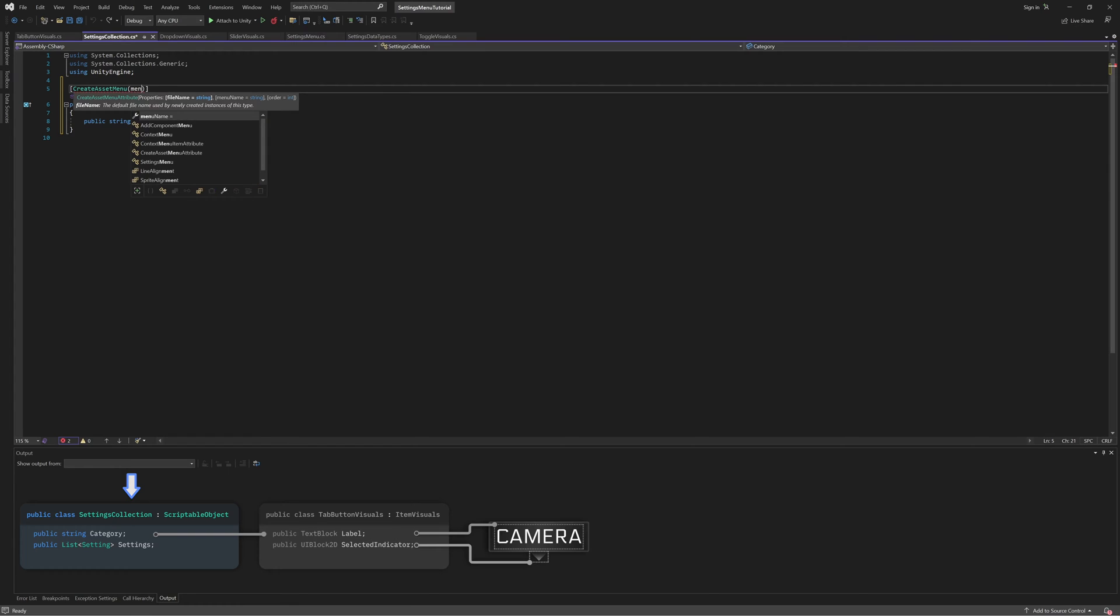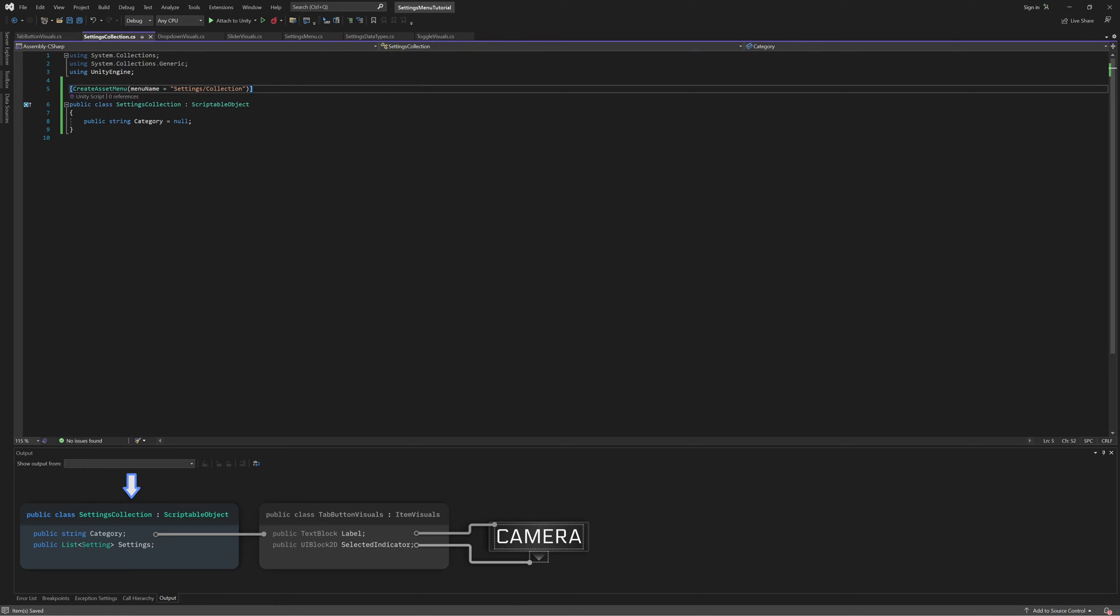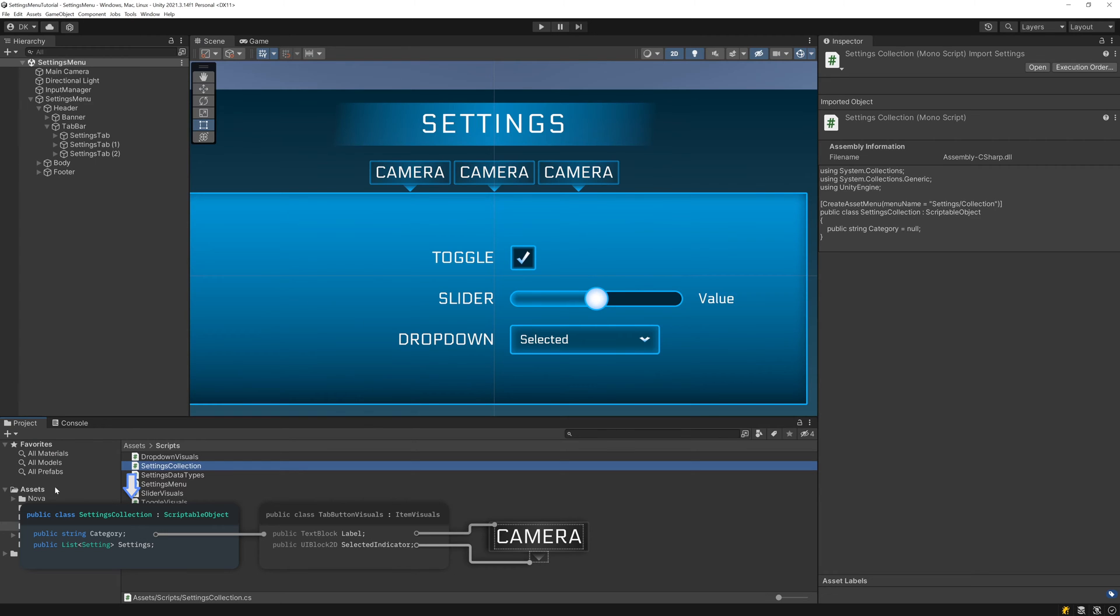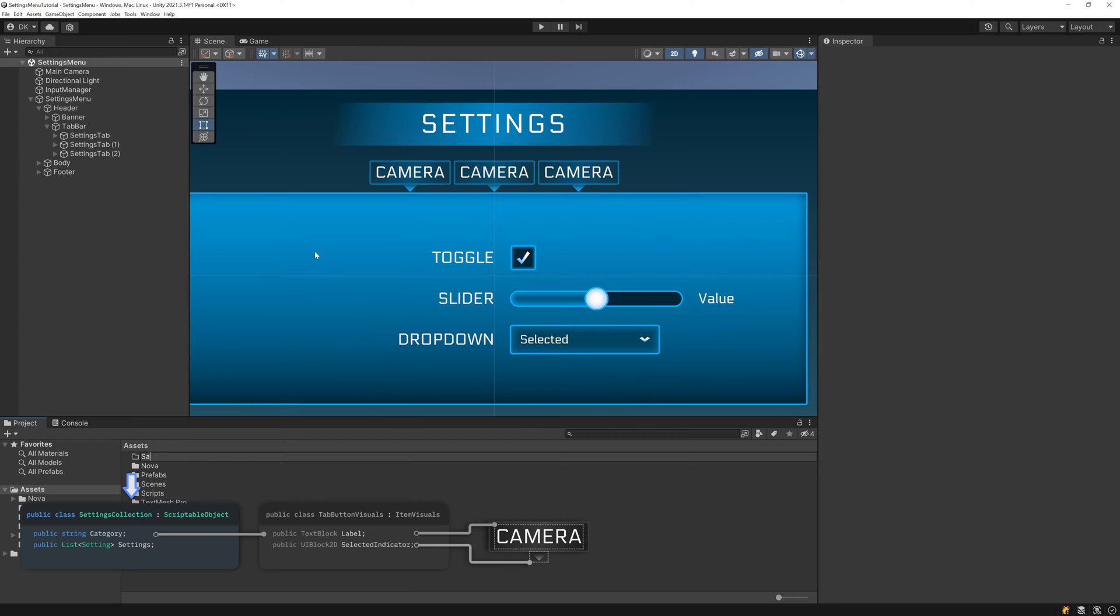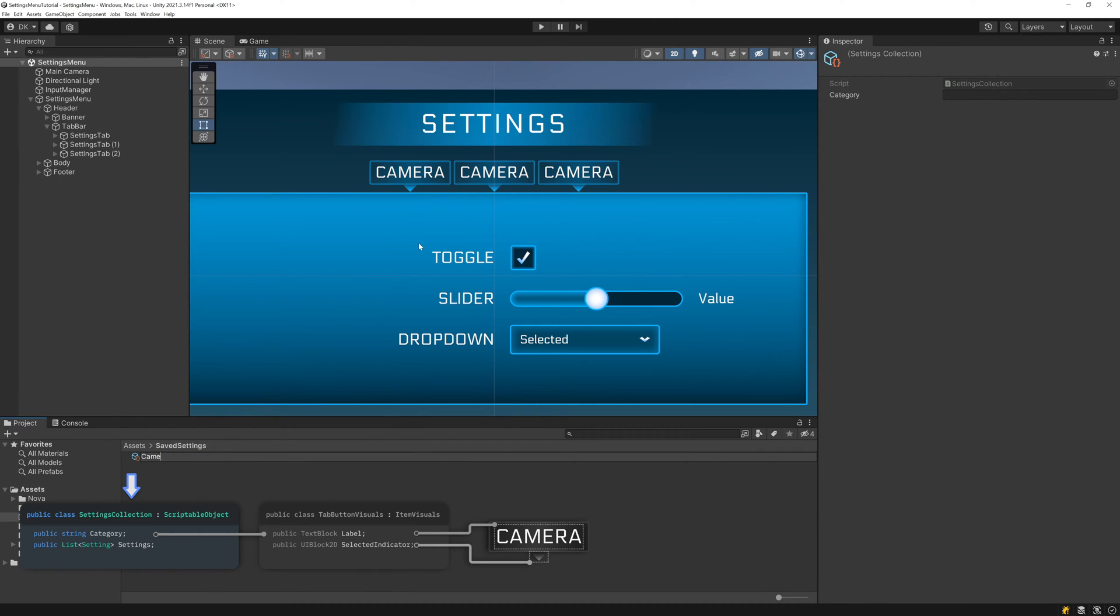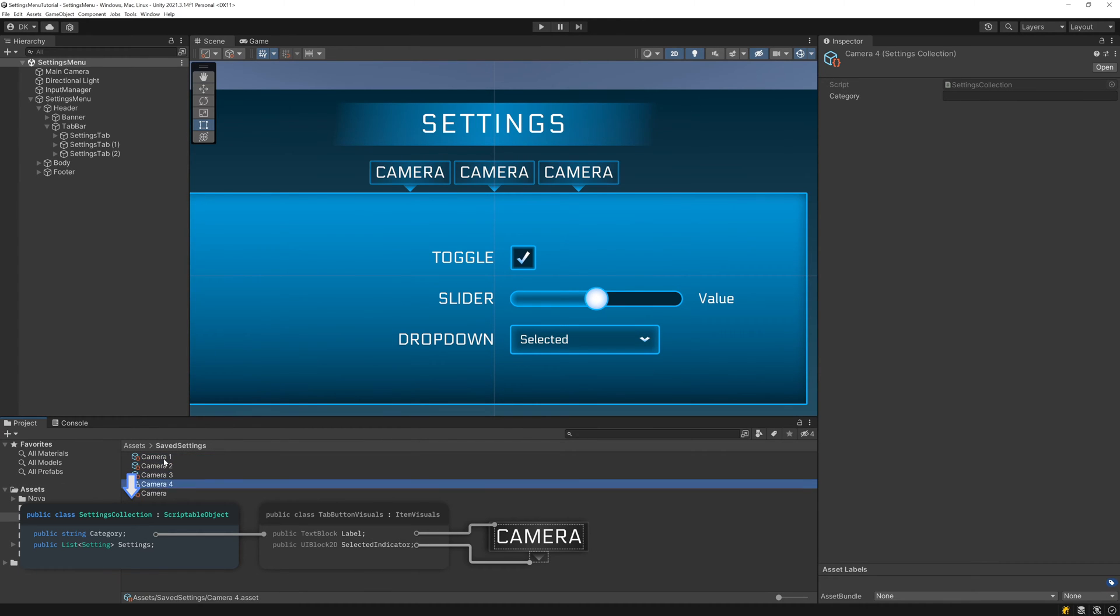And in order for Unity to create a menu option so that we can create the Settings Collections, be sure to also add the Create Asset Menu attribute. Now, back in Unity, I'll make a new folder called Save Settings, and here I'll create several instances of our Settings Collection.